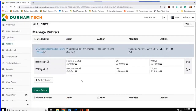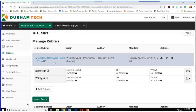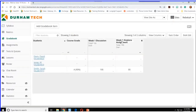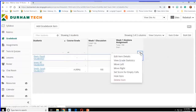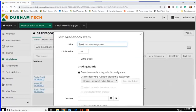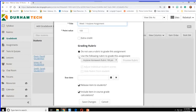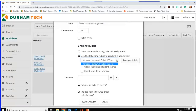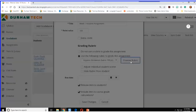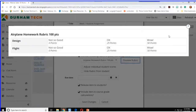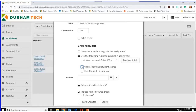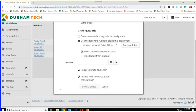The rubric is done. Of course you'd add a lot more descriptions for your students, but this is a demo. Now I'll go back to the gradebook and associate it with the week one airplane assignment. I'll click Edit Item Details from the drop-down in the right-hand corner. Now you can see a big green area is gone — instead there's the choice to add a grading rubric. I'll click to use one and select the airplane homework rubric. I can preview it to confirm I picked the right one. I'll choose to adjust individual student scores and click Save Changes.